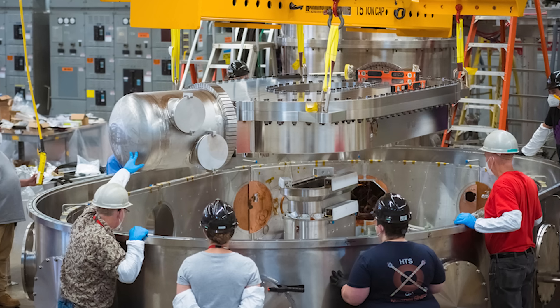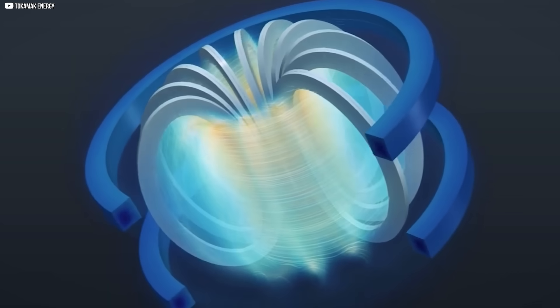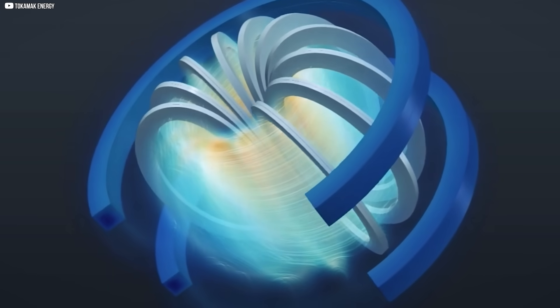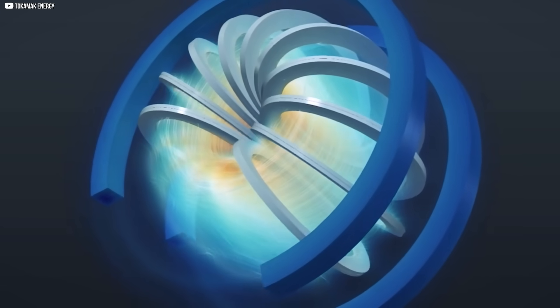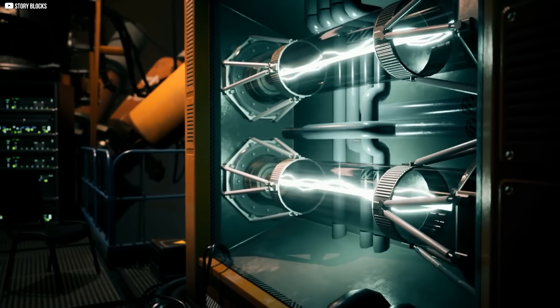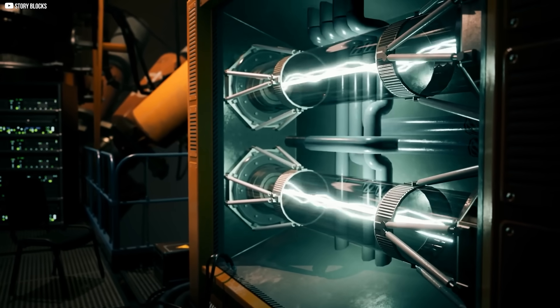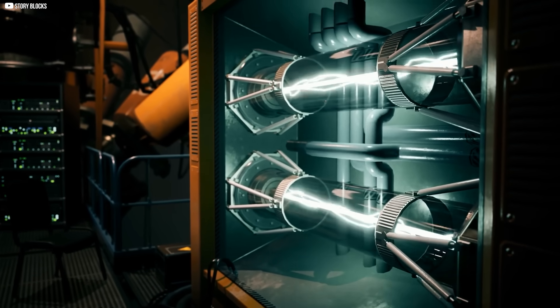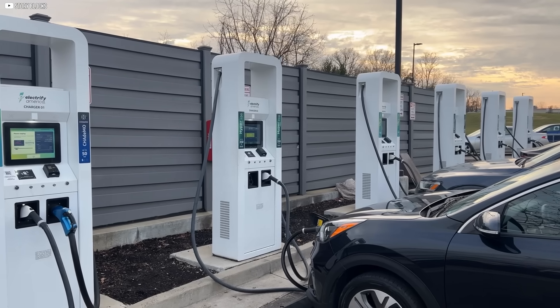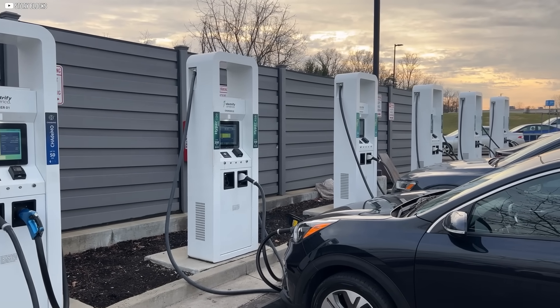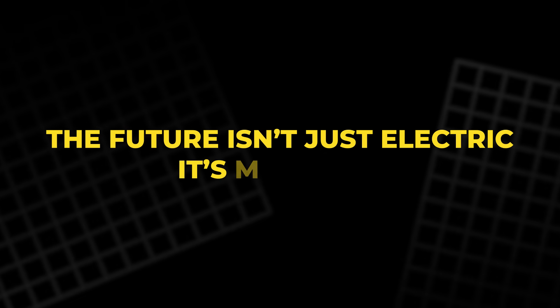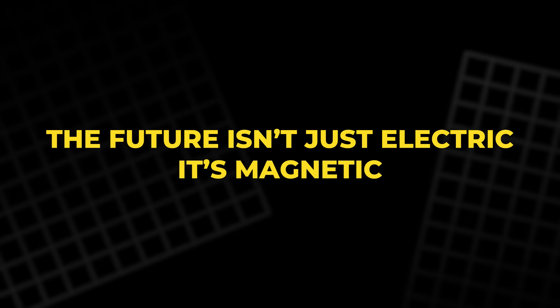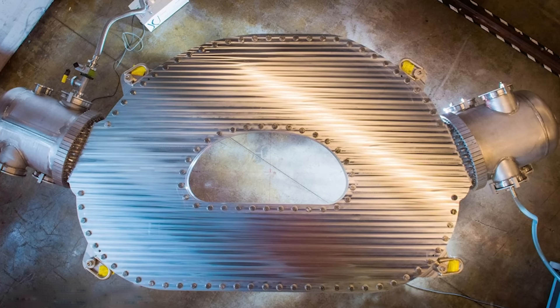What's clear is this: Magnets are no longer just components. They're levers of innovation. Every leap in magnet technology brings with it the potential to rewire entire systems, from how we travel to how we power our lives. The future isn't just electric, it's magnetic, and it's arriving fast.